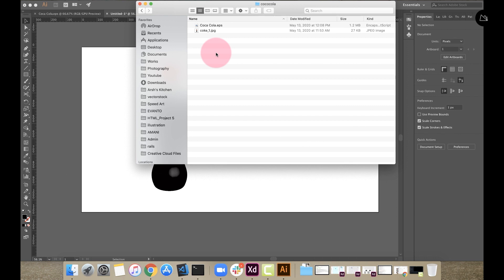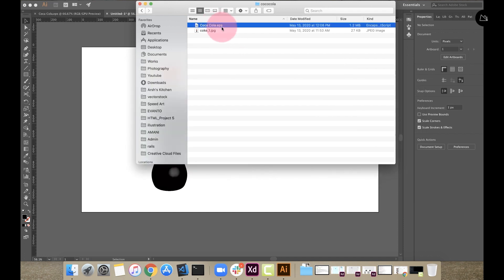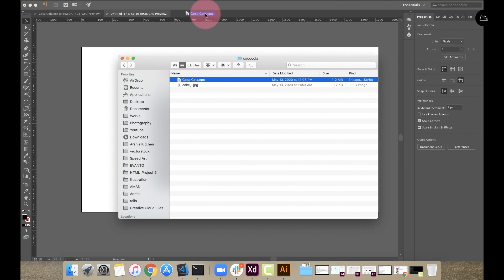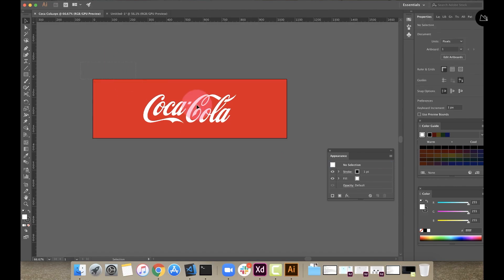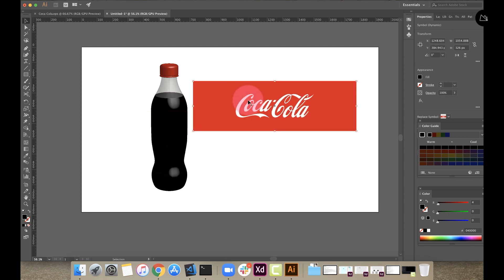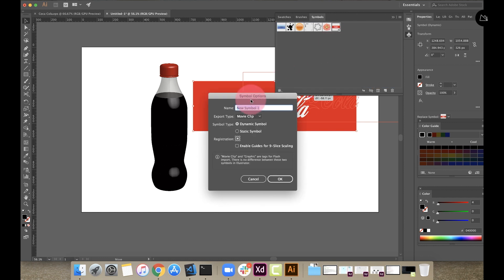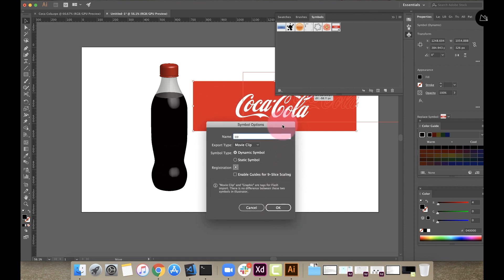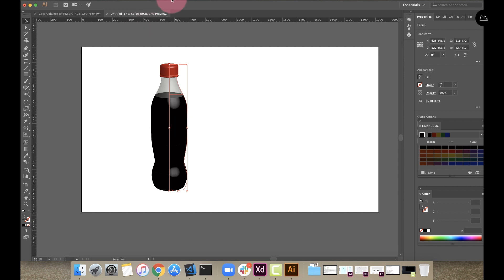There will be an EPS file — this is the Illustrator file and image file. I am going to use the Illustrator file. I am going to download the link in the description, then drag it into Illustrator and open it. Just copy it and paste it in the document. I will change the symbol — drag it into the symbols. Just add the Coca-Cola label.